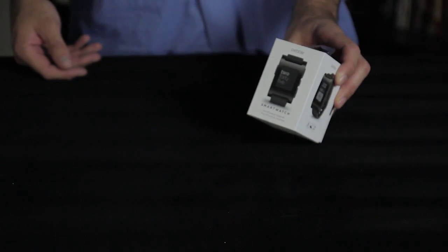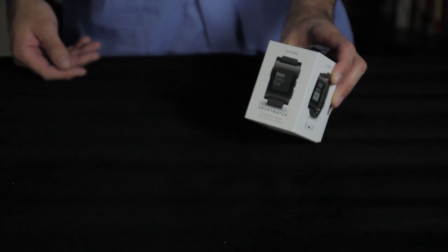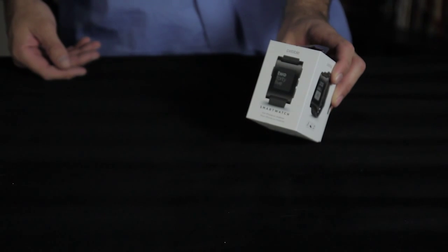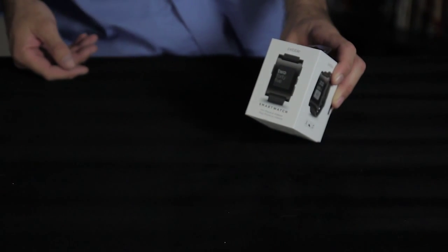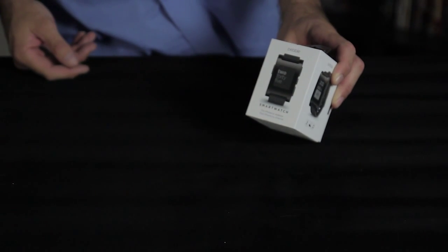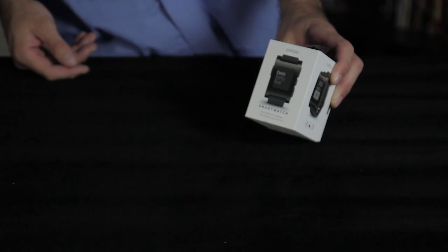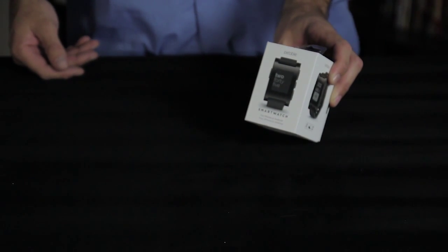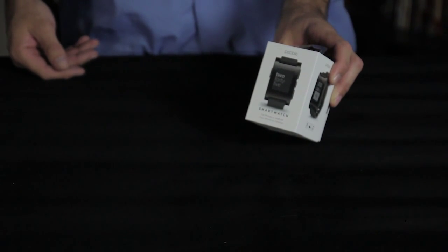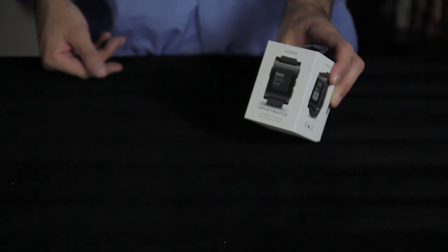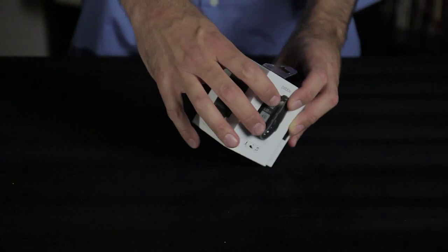I got the Pebble smartwatch first generation in the mail and it boils down to a box this size. I got it for 50 to 100 dollars, so that's a relatively good deal for a smartwatch.